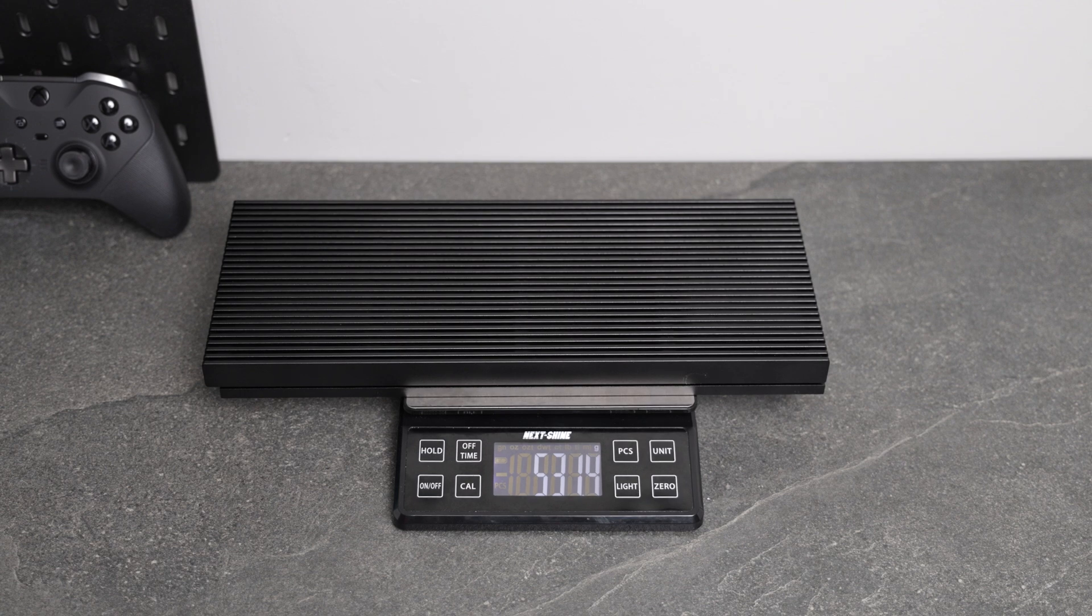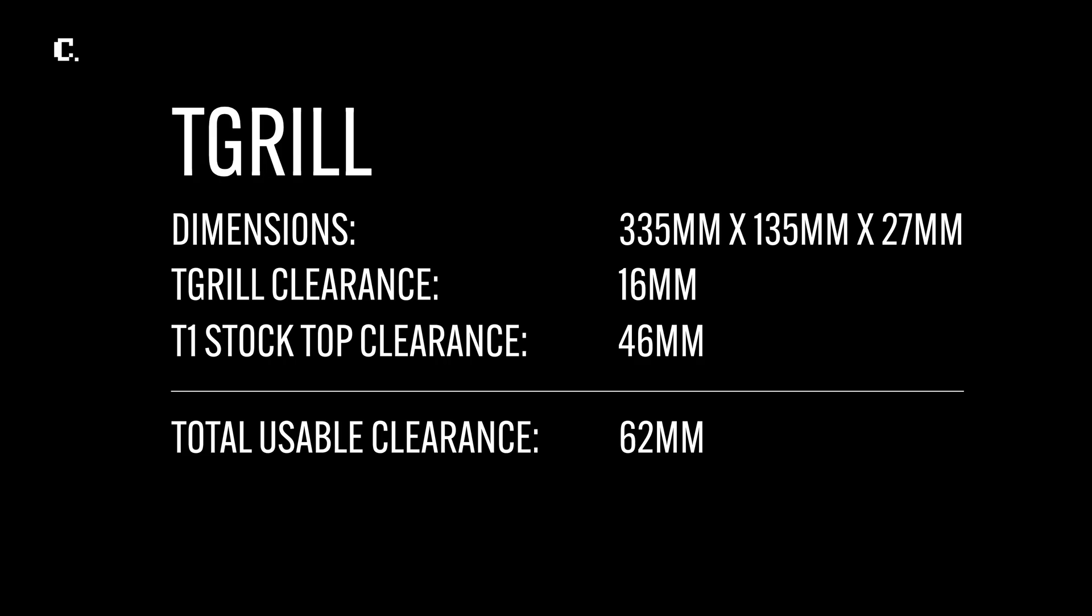My rough measurements for the top grill is about 335 millimeters in length, 135 millimeters in width, and 27 millimeters in height.